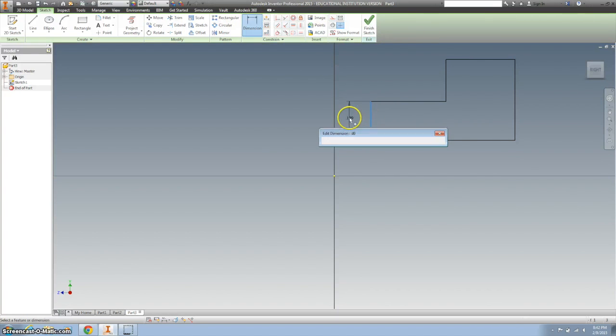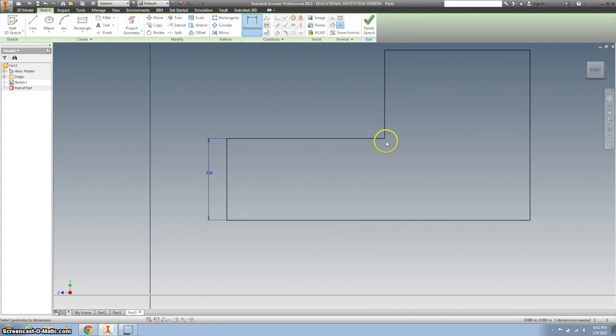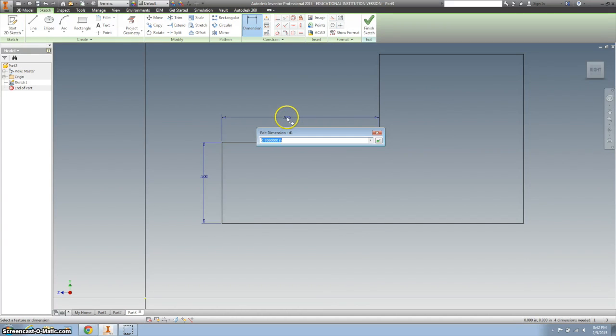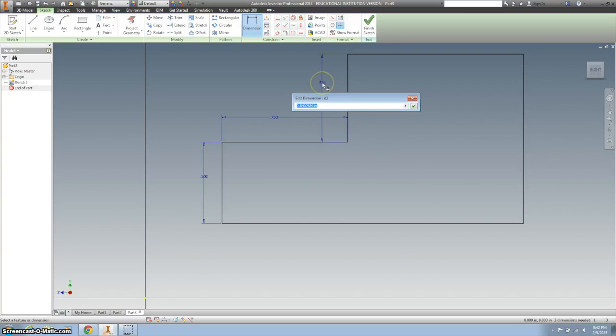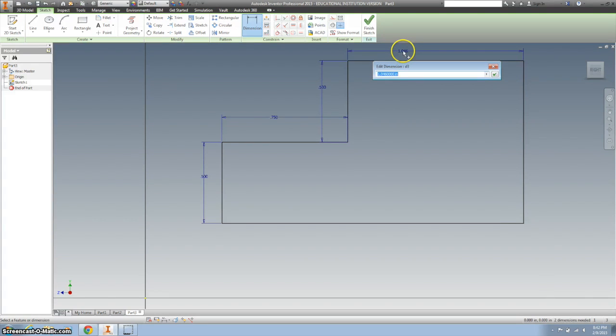So this one right here is 0.5. This dimension here is 0.75. This dimension is also 0.5 and this top one is also 0.5.